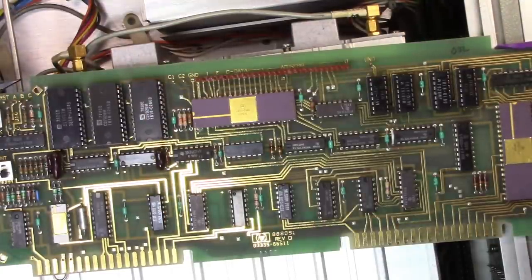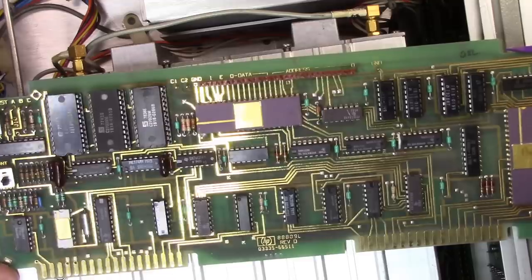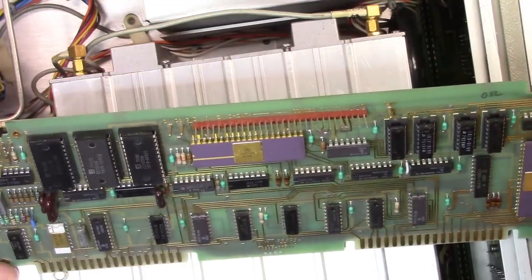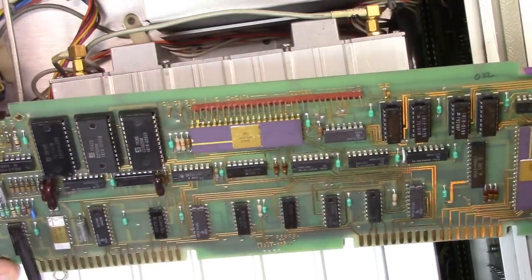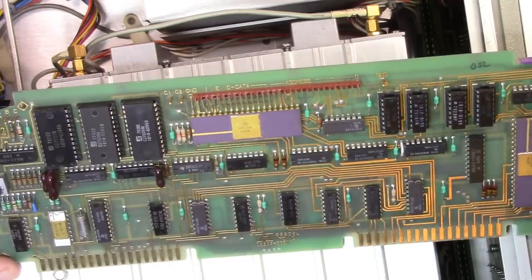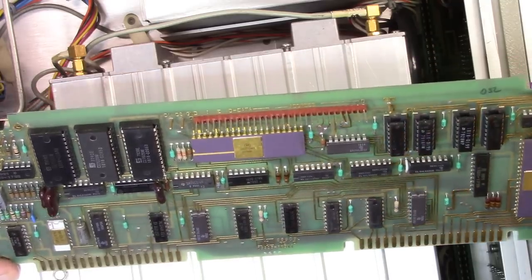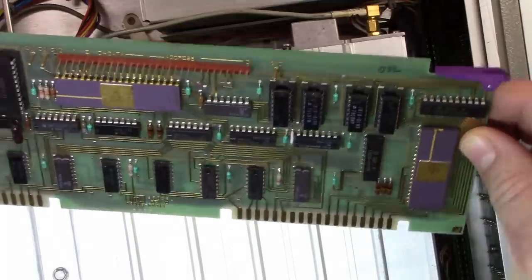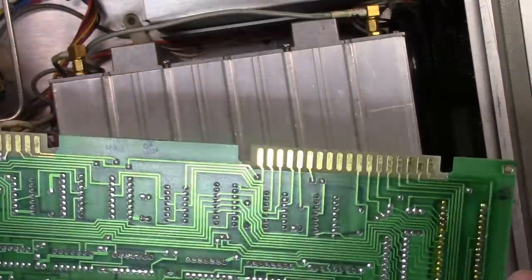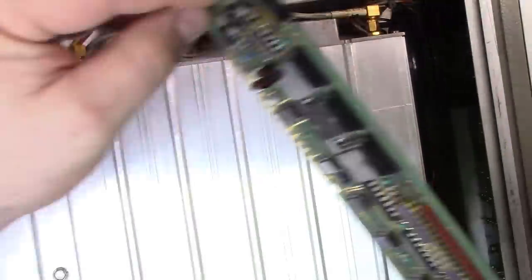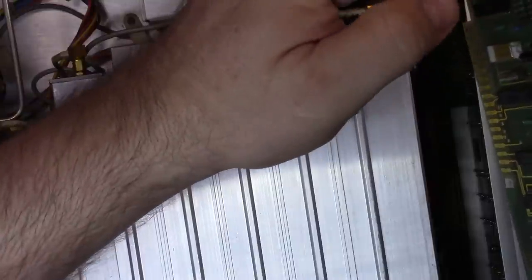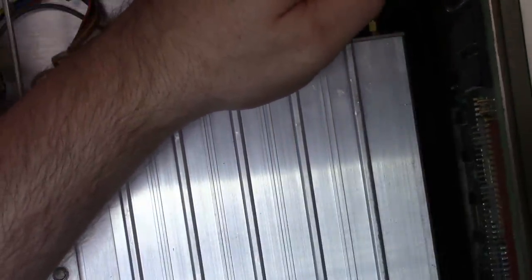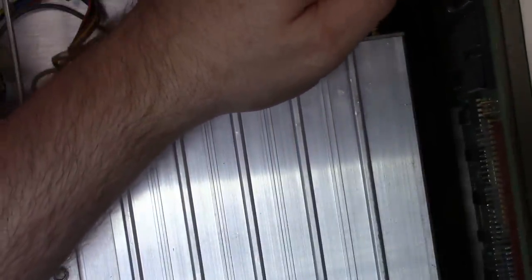So this guy here looks to be, it doesn't look as though anyone's written bad on it. So we'll go see. Let's drop that guy. Now unfortunately I don't have a riser extender card to go and use this.